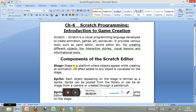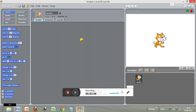Now let us see the definition of each component one by one. First is the stage. The stage is a platform where objects appear while creating an animation, and any effect added to an object is visualized on this stage. It is a platform where whatever we draw appears.